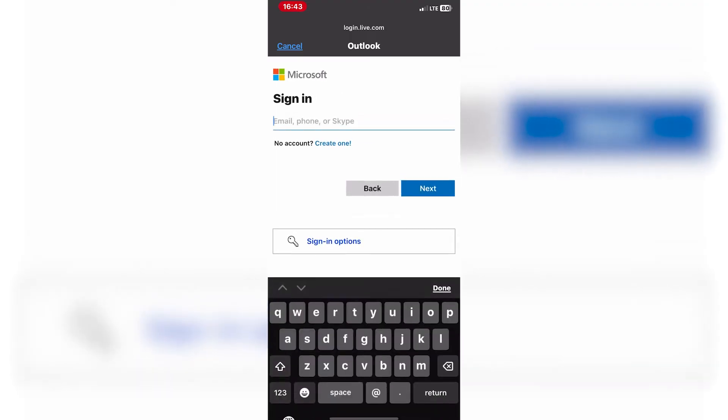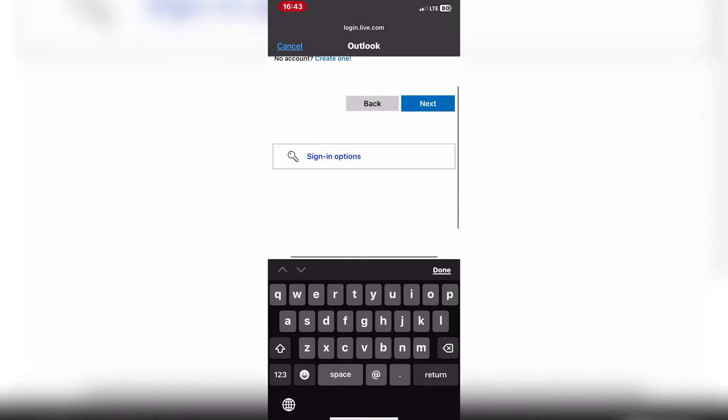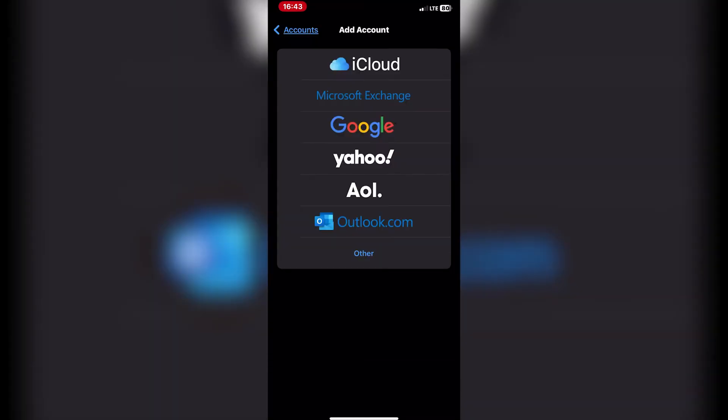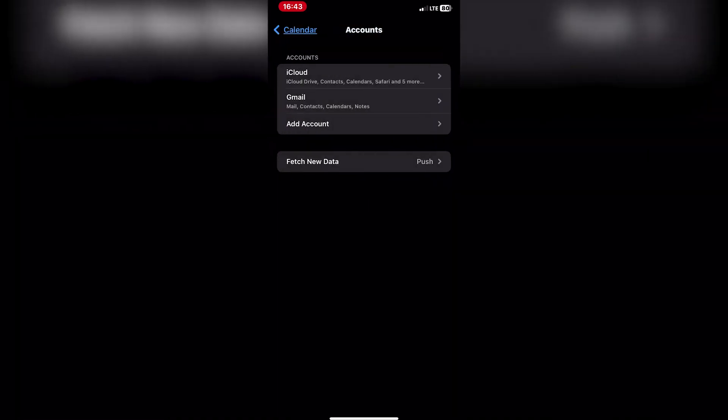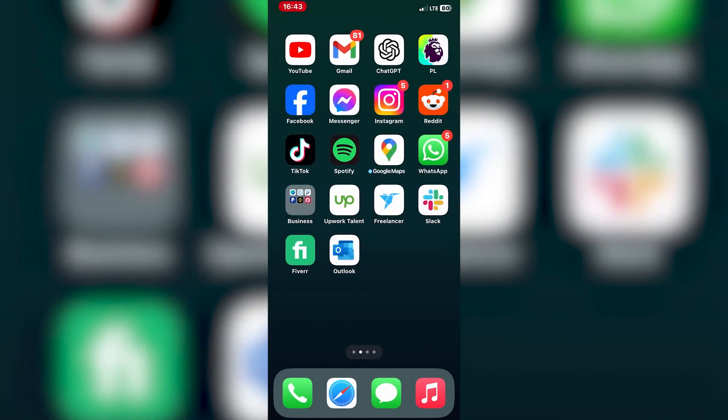After signing in, you'll be prompted to select the data you want to sync with your iPhone. Make sure to toggle the switch next to calendars to enable calendar syncing. Once you've selected the data to sync, tap save or done to complete the setup process.